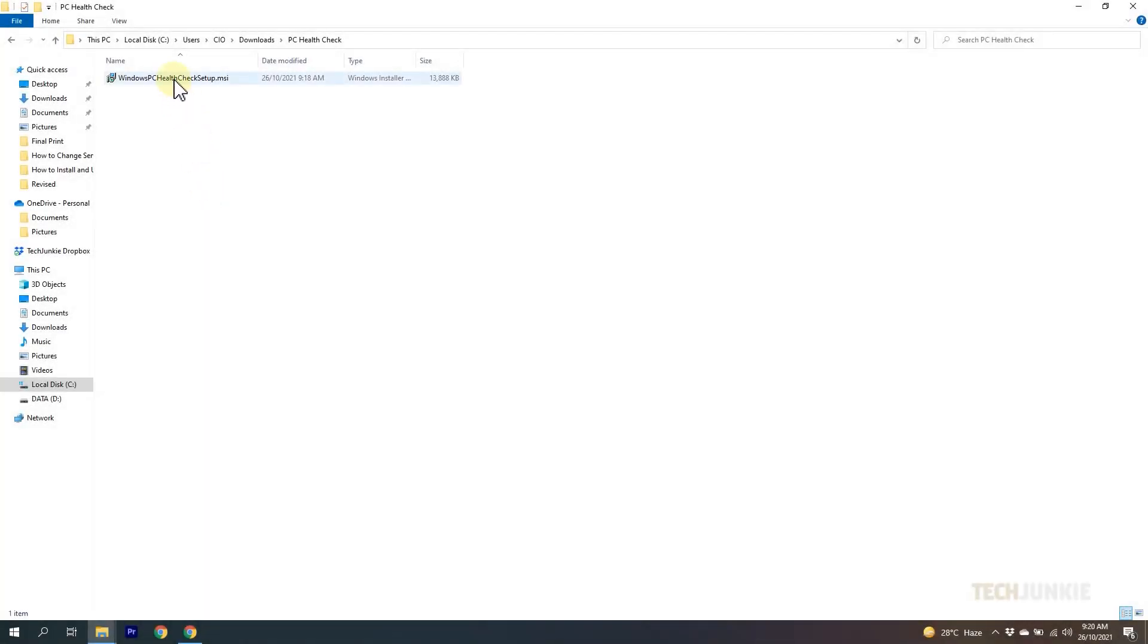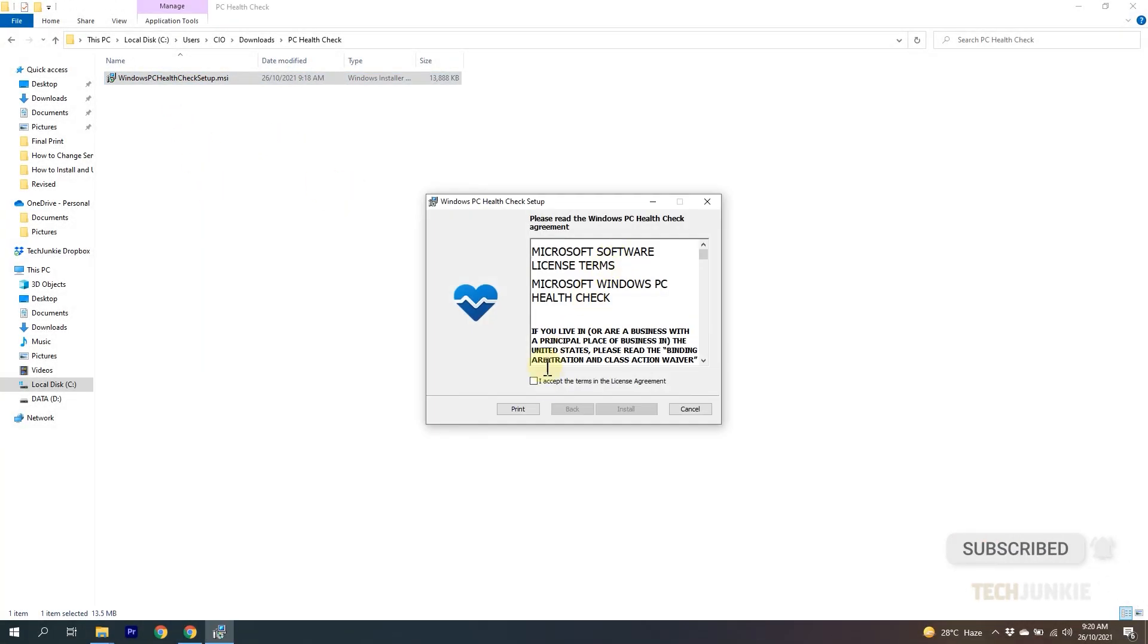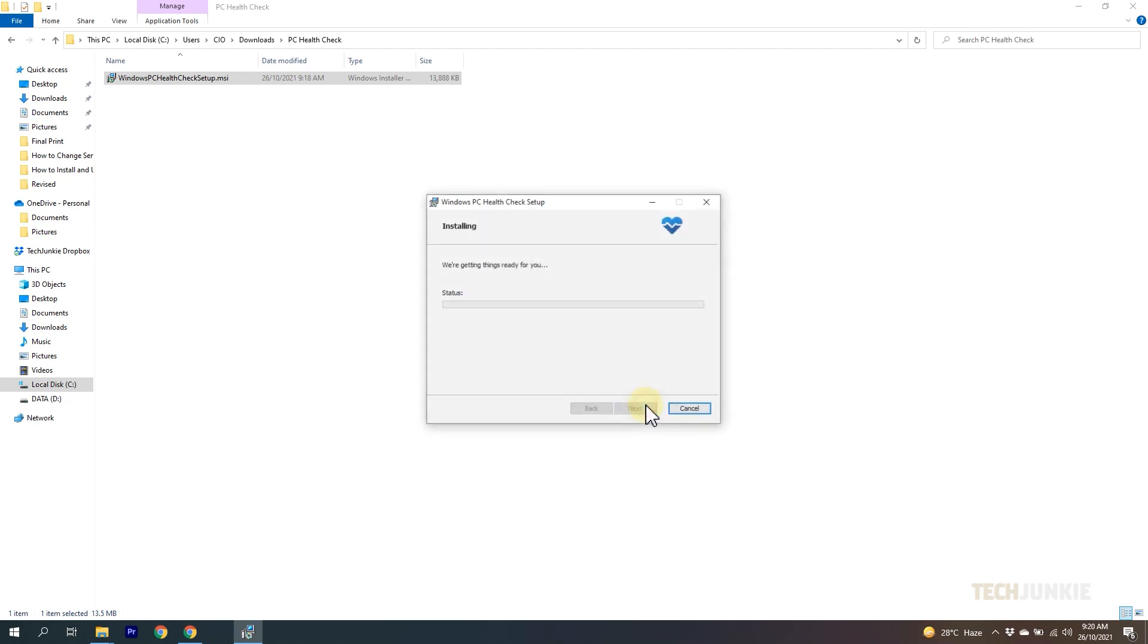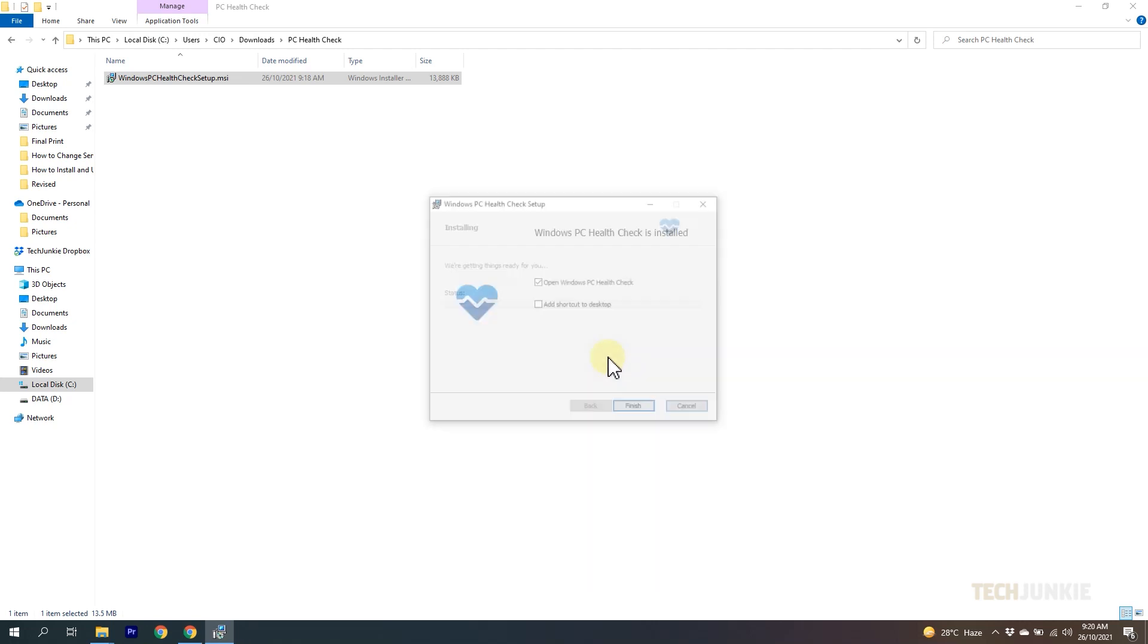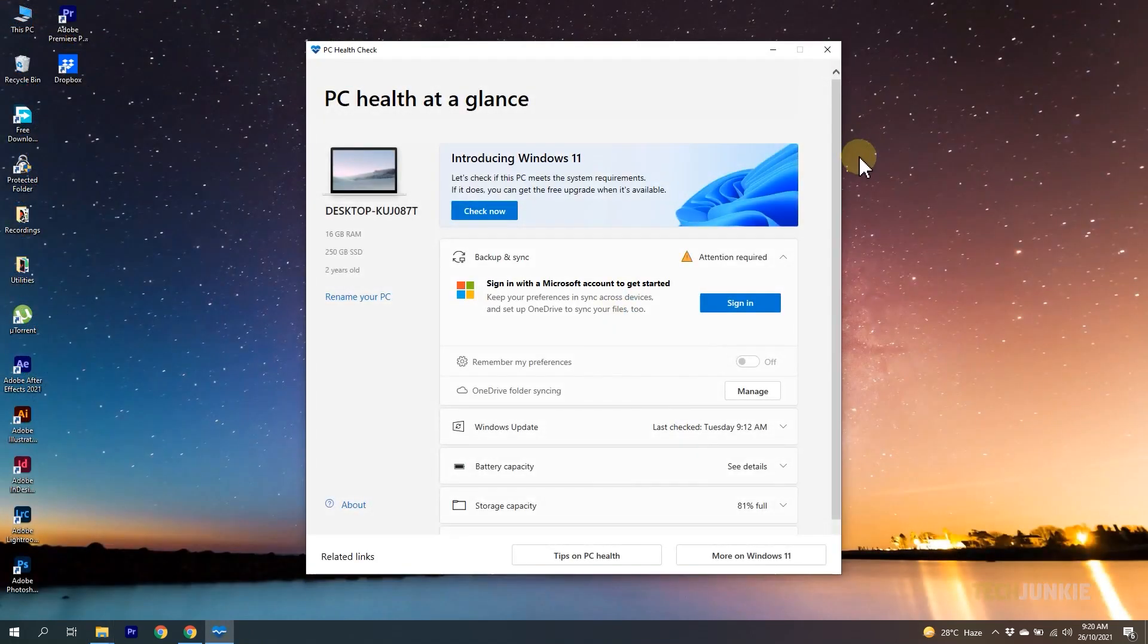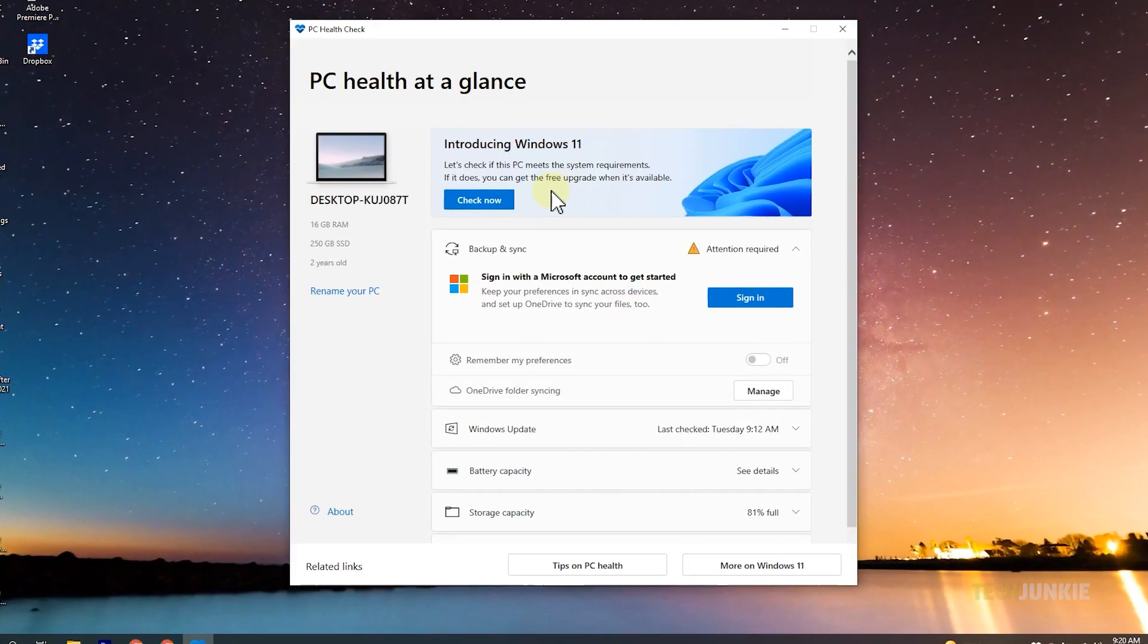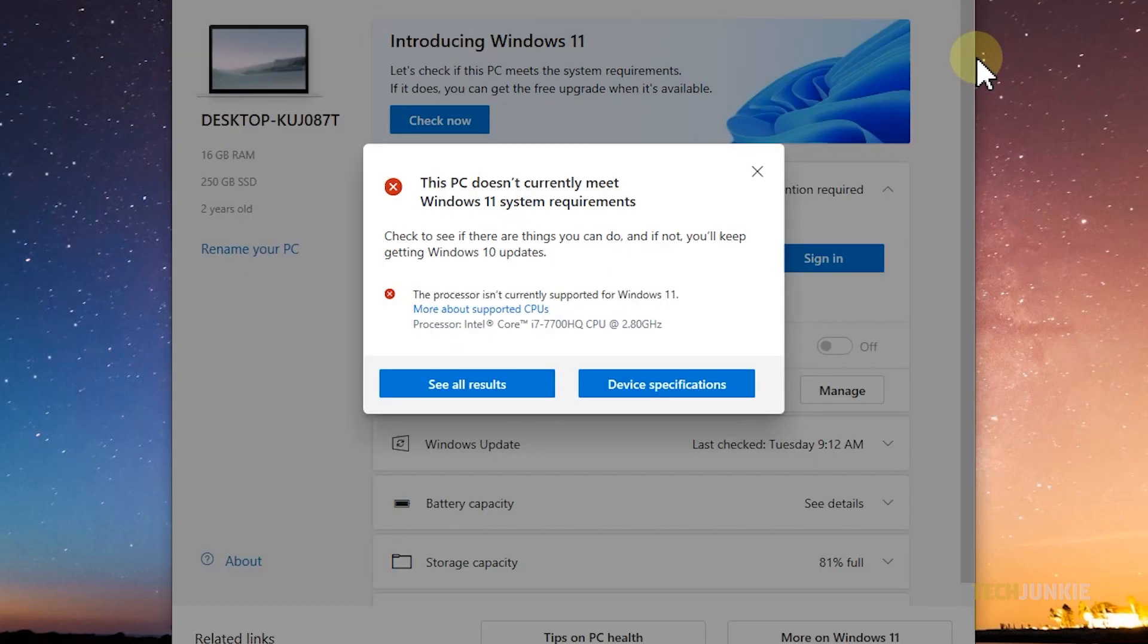First, download Microsoft's PC Health Check app to see if your computer is officially supported. You can find the direct link in the description down below. Once you run the health checker on your computer, simply follow the prompts. Once it's done, you'll see if your PC is eligible for the Windows 11 upgrade. Otherwise, the app will tell you why your computer isn't eligible.